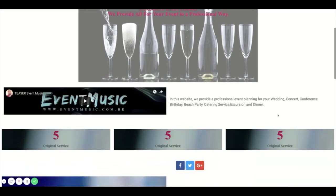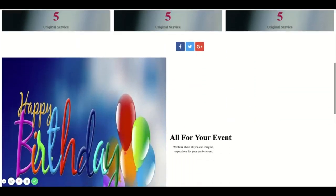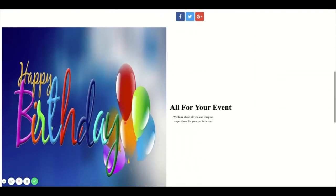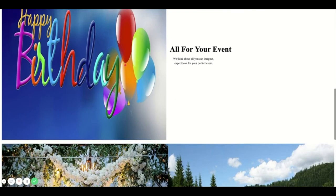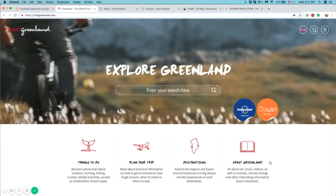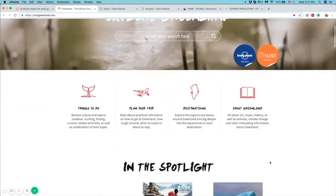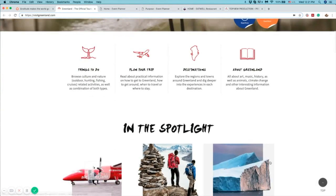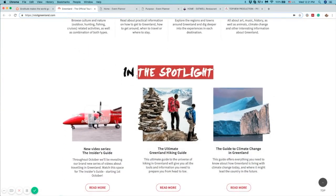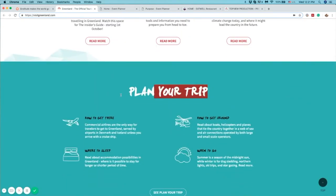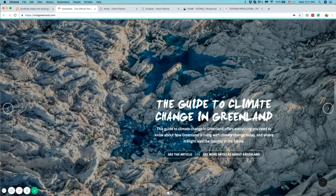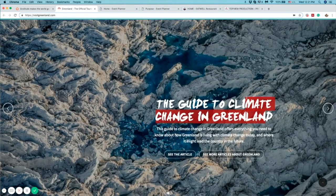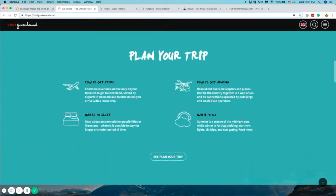This website didn't seem to have a solid plan for typography which makes the website look rather unprofessional. However, the Visit Greenland website demonstrates a good plan for typography. The style used for the title font is consistently used throughout the home page, and you can see the same thing with the body font.